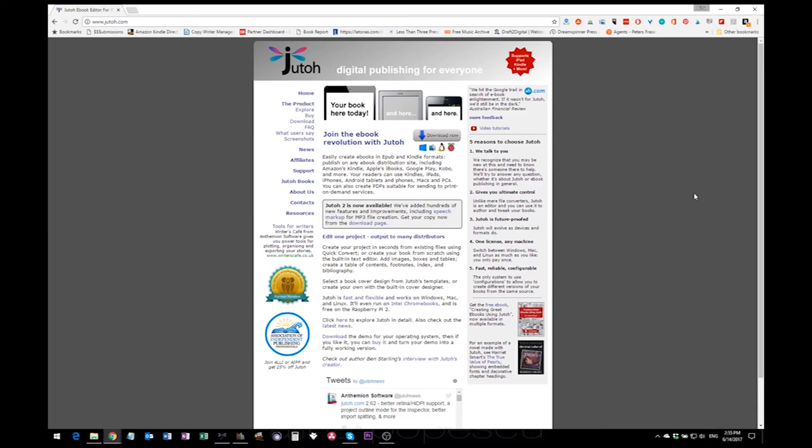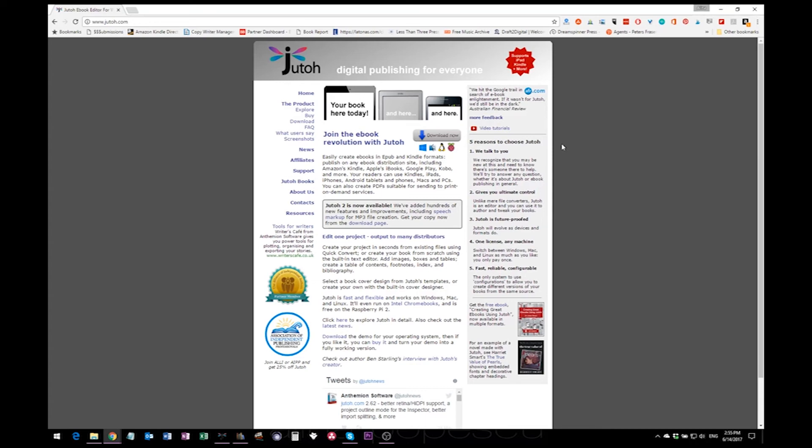Okay, it's done. We'll pop over to the Jutoh website because I want to talk about pricing and the reason why I choose Jutoh to format the ebooks. First of all, they had a pretty good video tutorial which is here available on their website which was created by an author, and I found that really helpful.